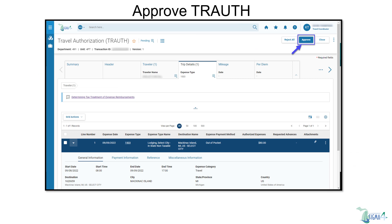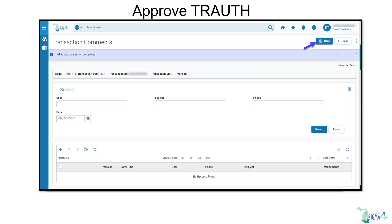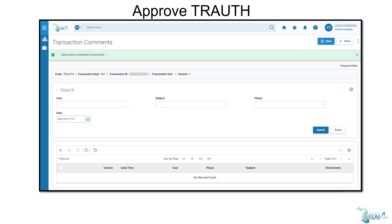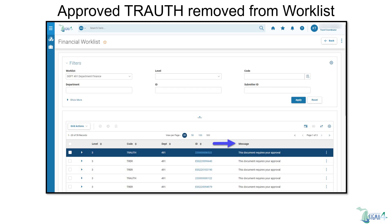For troughs that are free of warning or error messages and meet expectations, you can select approve. A message will display showing that the approval was completed, then select save. Another message will display showing that the action was successfully saved. From the FIN worklist page, we can see that the worklist has updated to remove the approved trough from the section that requires approvals.